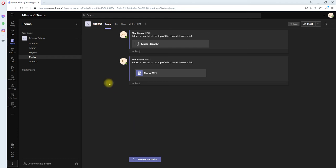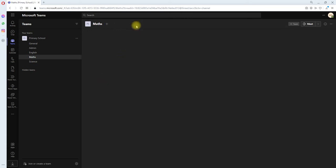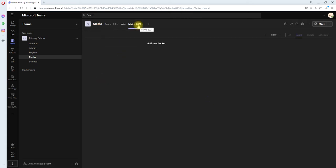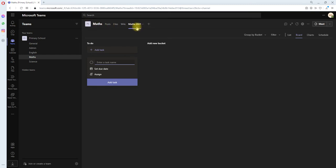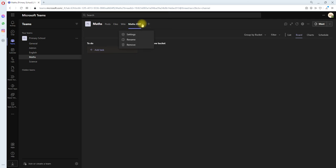Hello, in this video I'll show you how to delete a plan in your channel. I have a plan called Math 2021 added to my channel as a tab that I want to delete.